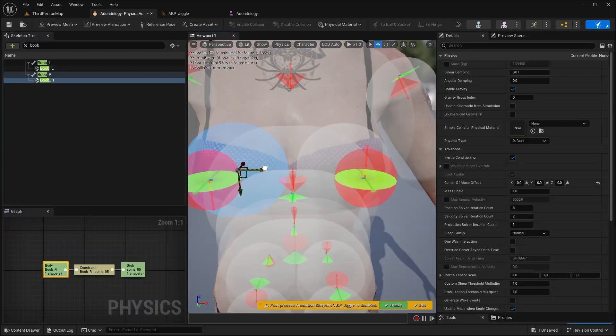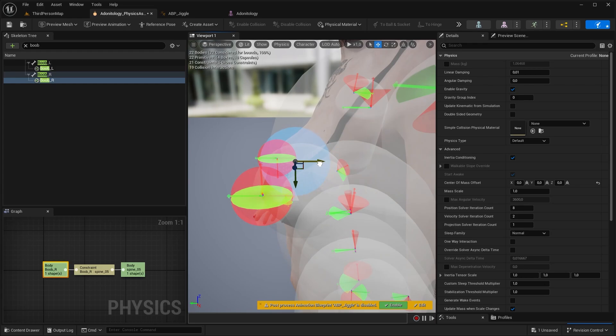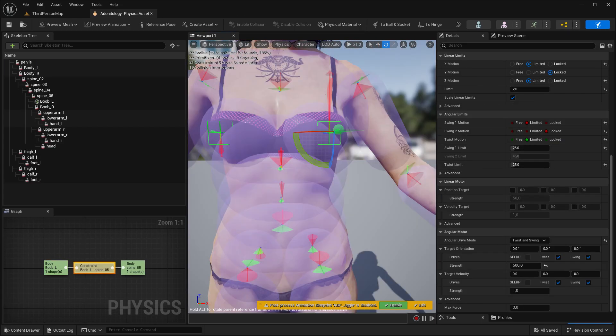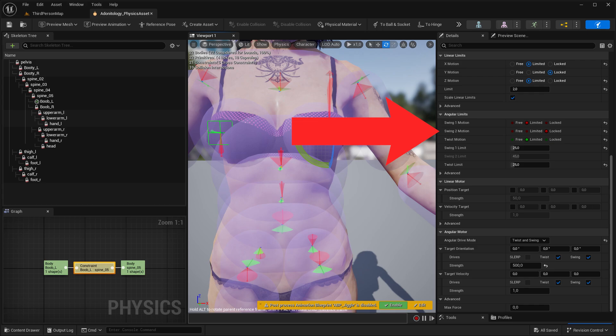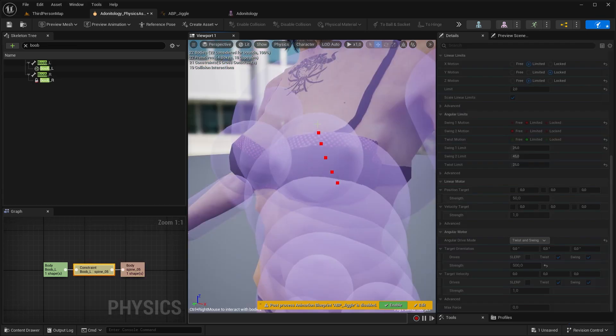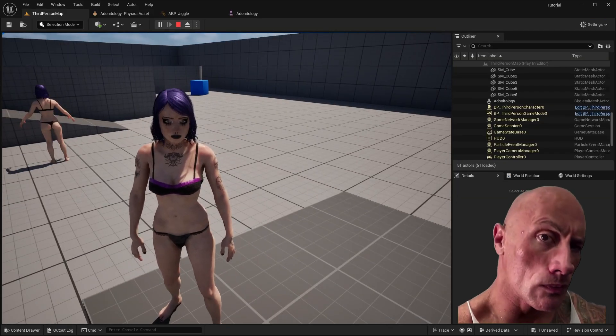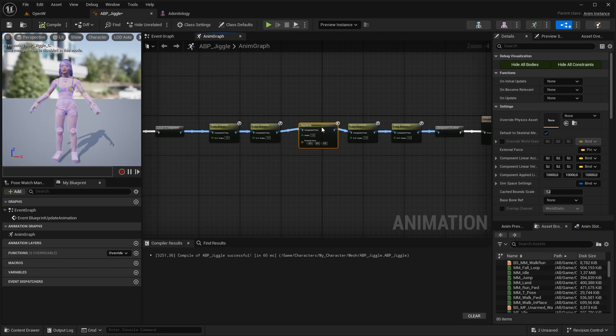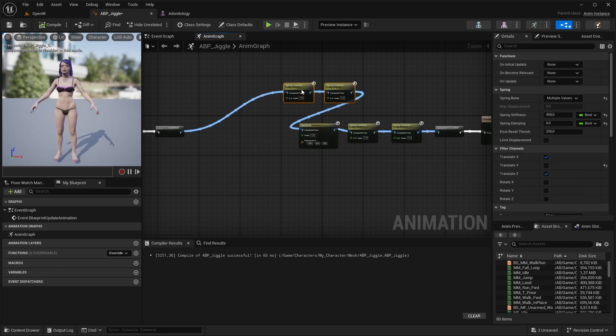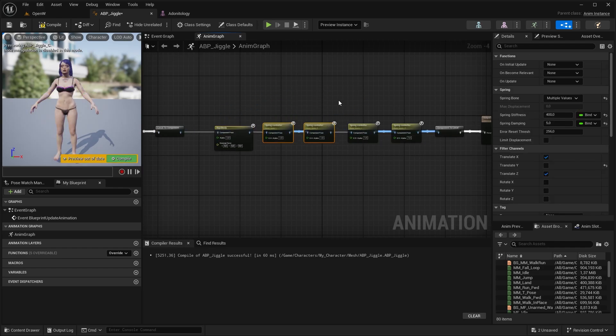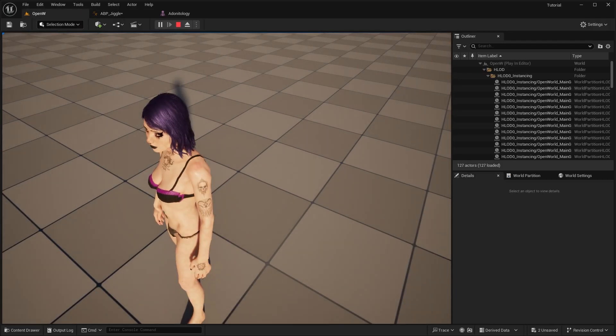You can do the same stuff on the books as well. The only main difference is at the angular limits. Here, just set the swing motion tool to locked. And now I can even shoot her in the boobies. Again, make the rigid body note first, then the spring bones. Compile it, and we are all done.